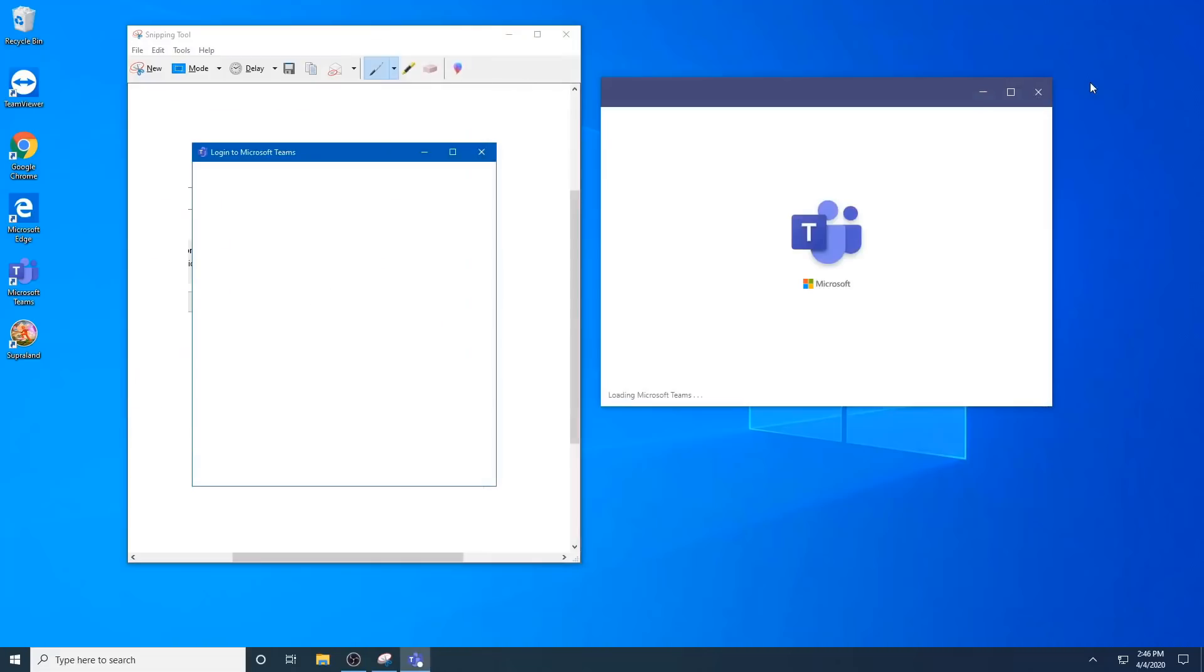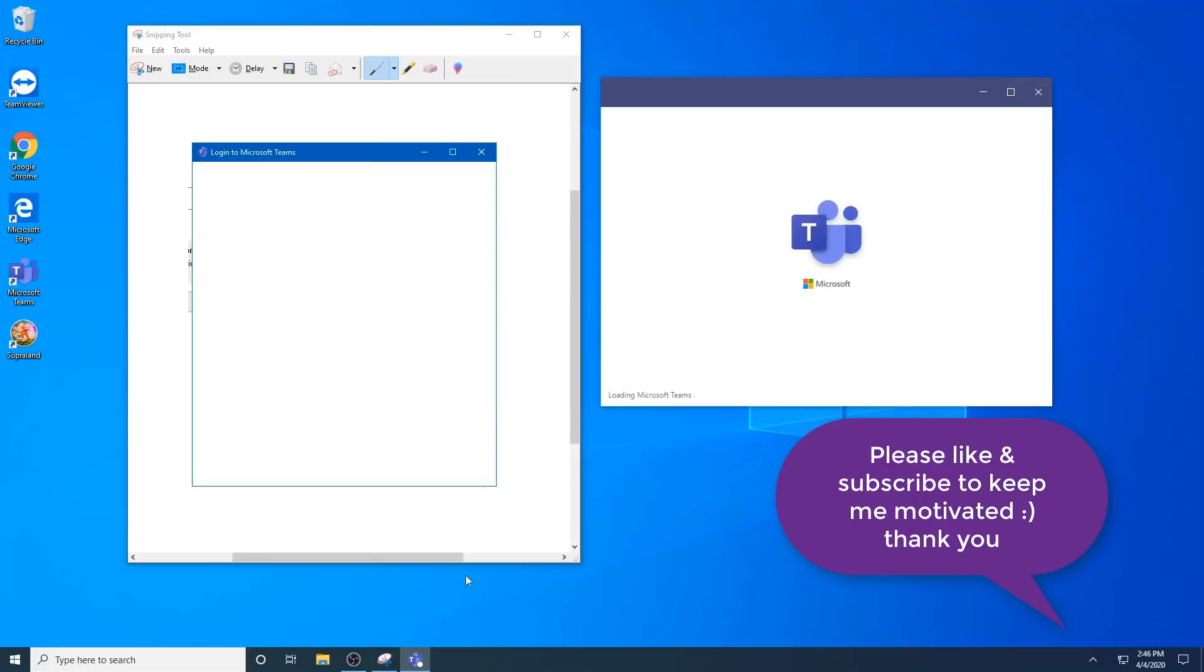All right, I hope that helps. And as always, like and subscribe to keep you motivated until next time. Thank you. Bye.